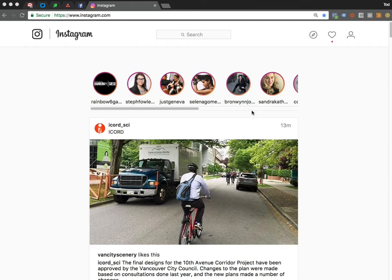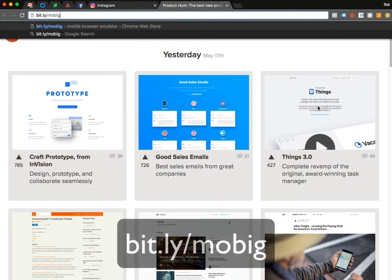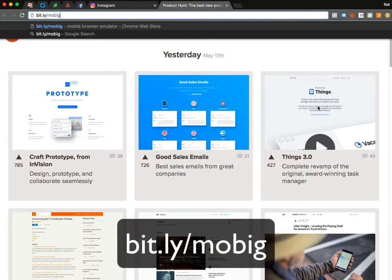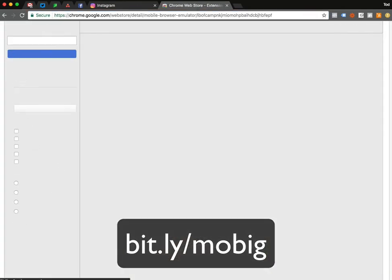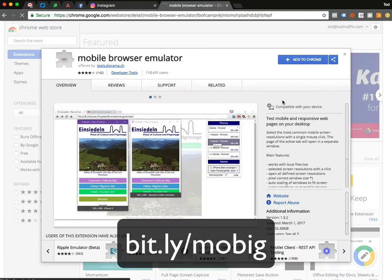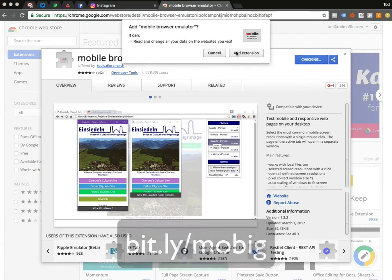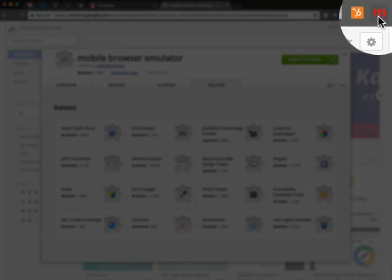To do that we need to install a plugin — it's very safe and secure. Open up a new tab and go to bit.ly/MOBIG — short for mobile Instagram — MOBIG. It will pop up the plugin page and you want to click 'Add to Chrome.' It will confirm it's been added, and if you look in the top right you'll notice there's a red M icon.